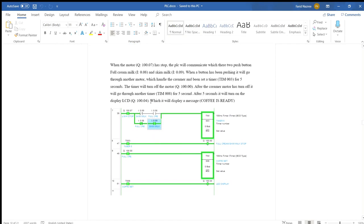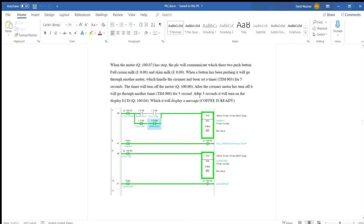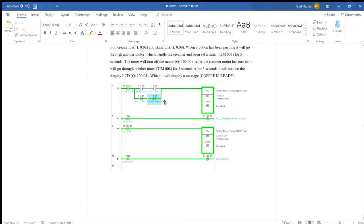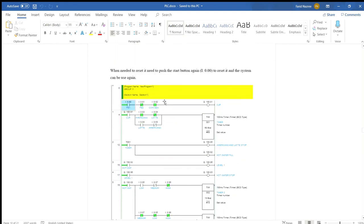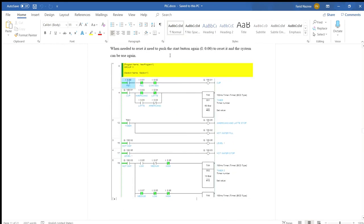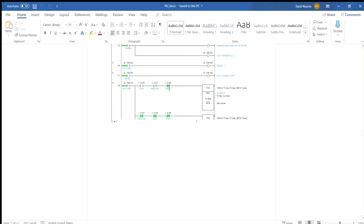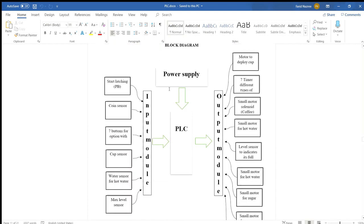When the motor Q107 has stopped, the PLC will communicate with two push buttons for creamer: full cream and skim milk. When the push button has been pushed, it will go through another motor which handles the creamer that has been set for 5 seconds. After 5 seconds, the timer will turn off the motor. After the creamer motor has turned off, it will go through another timer for 5 seconds. After 5 seconds, it will turn on the LCD display, which displays a message that coffee is ready. If the user needs to reset it, you can reset it by pressing the push button.